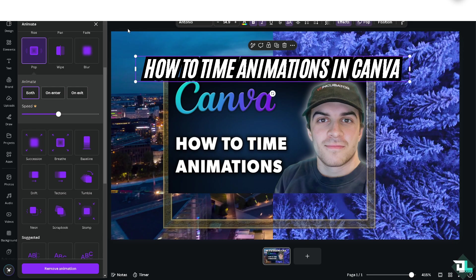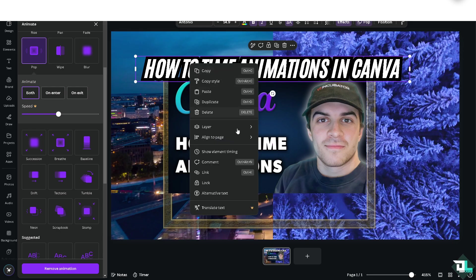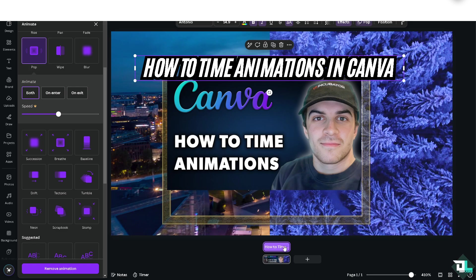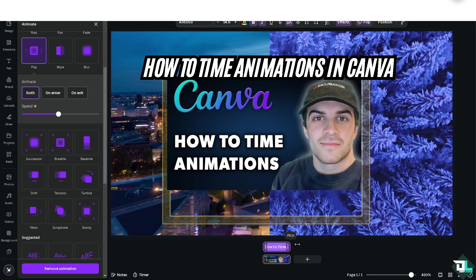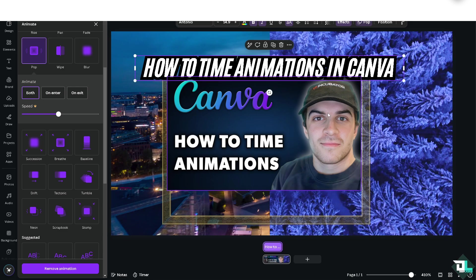After putting an animation, right-click on it. You'll see there's going to be an option that says Show Element Timing. You can drag this to increase or decrease the duration — originally it's 28 seconds. You can drag it down to maybe 15 or 20 seconds, though 20 seconds is a little bit too long.